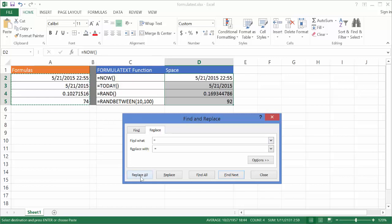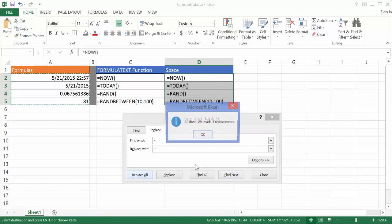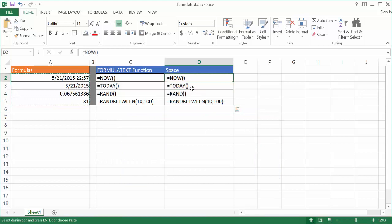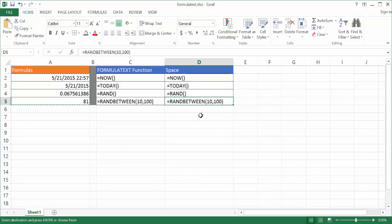So if I replaced everything, I selected these four cells. I've replaced everything from an equal sign to a space and an equal sign. Now you'll notice that the formulas show up. So in this other example here, what we can do is we can kind of mimic this FORMULATEXT function if we don't have Excel 2013.